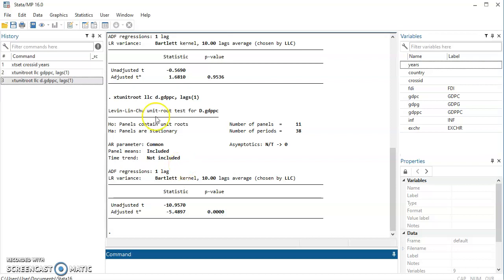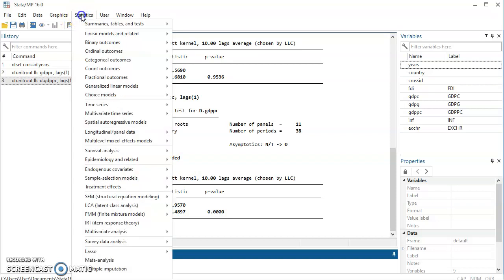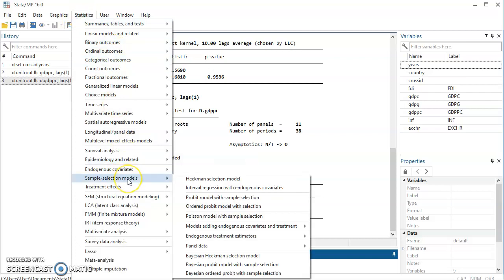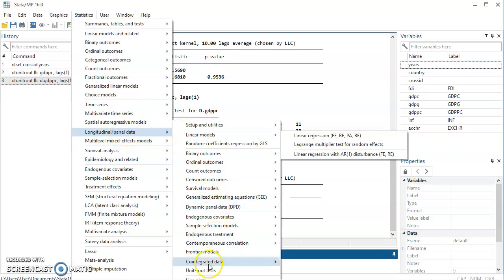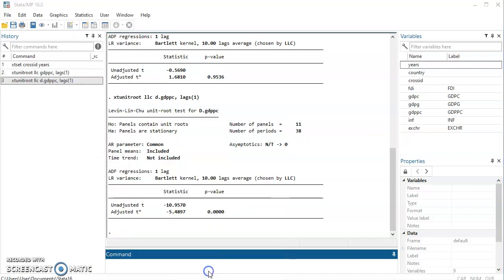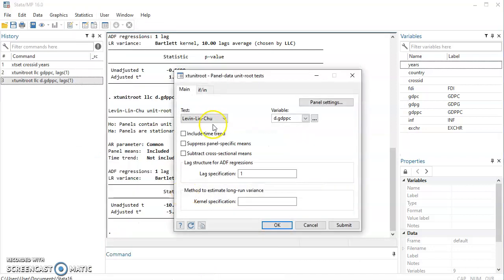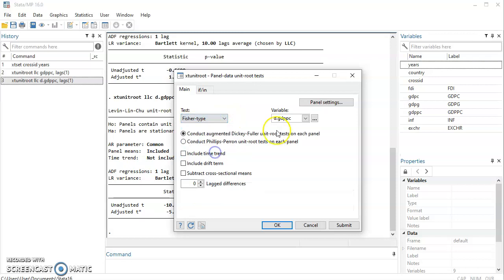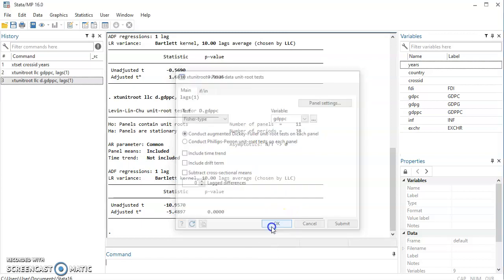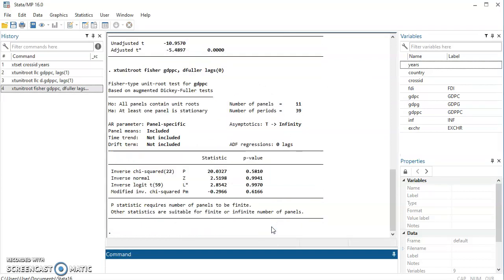That is using Levin, Lin and Chu. You could come and pick other test statistics. Let's say this time we are looking at Fischer. Let's look at Fischer type. And then let's look at GDP. Look at Fischer. All panel contain unit root. At least one panel is stationary.